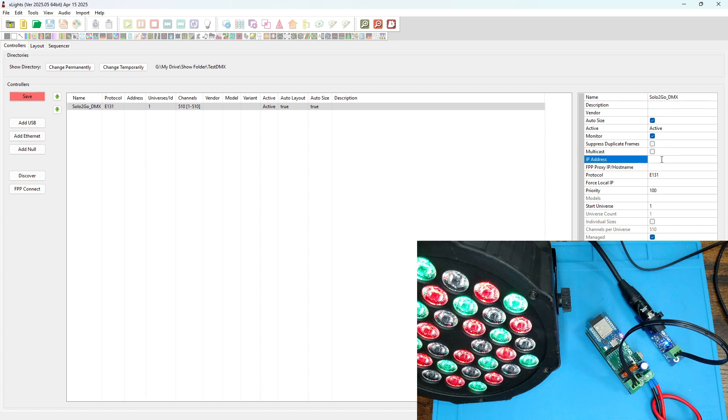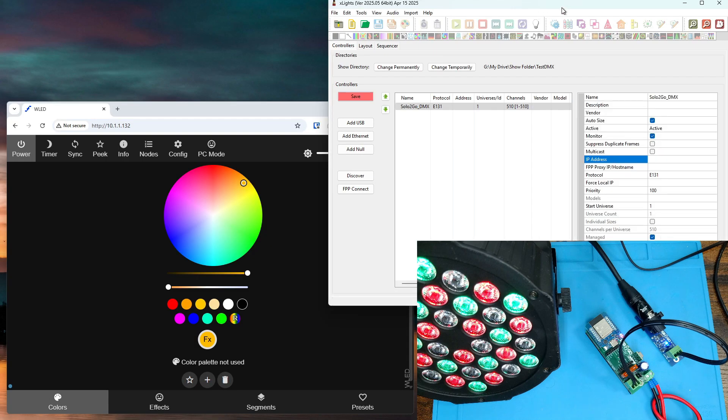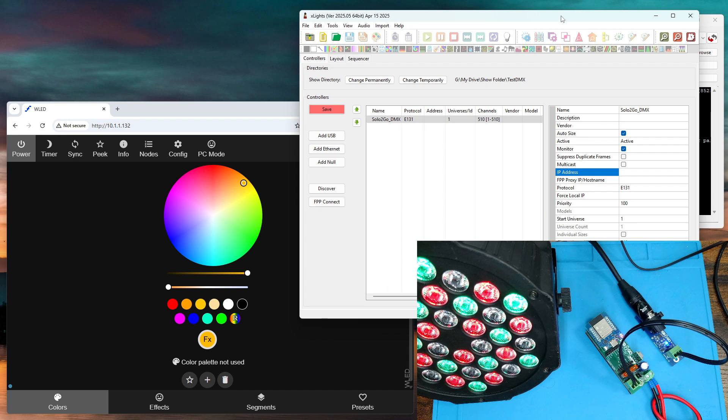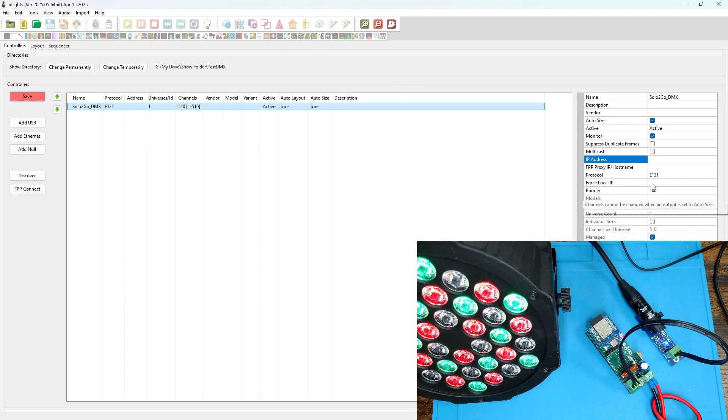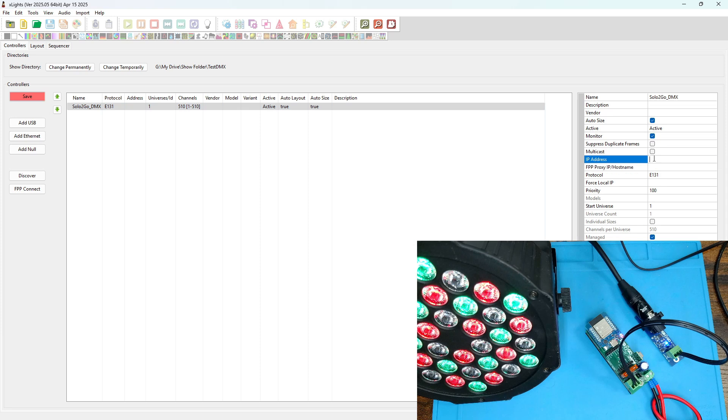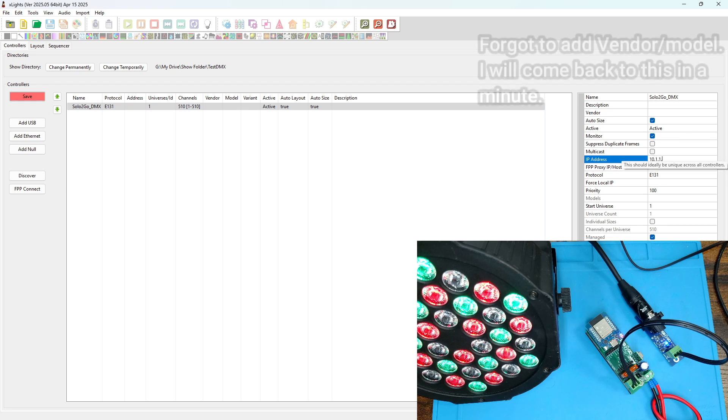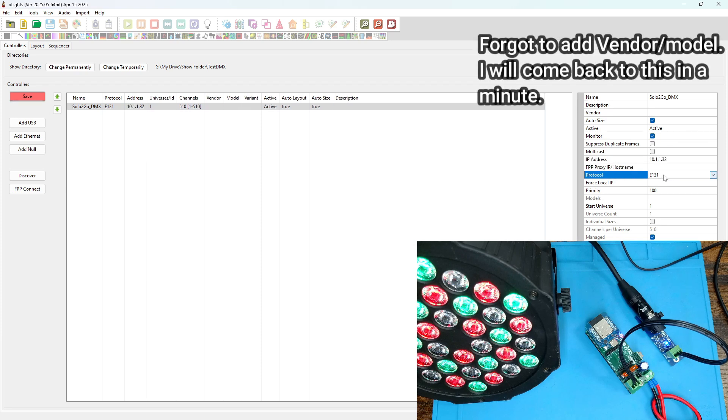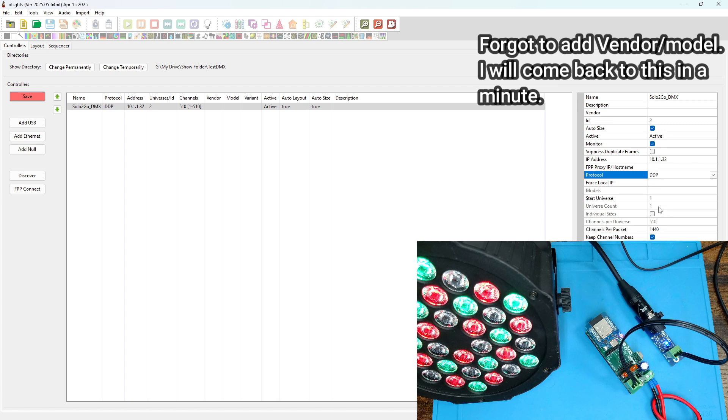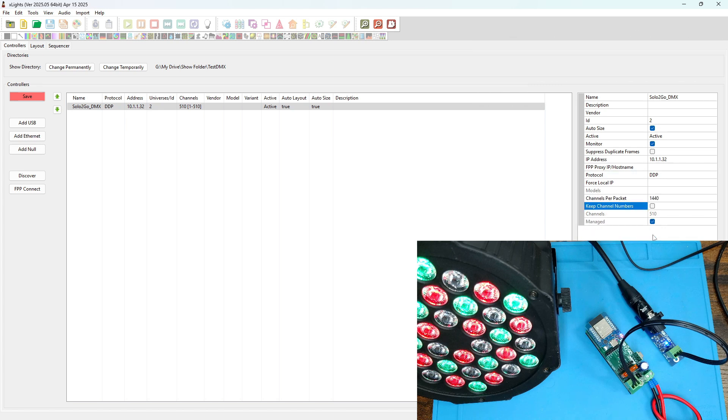I'm going to enter the IP address, which was 10.1.1.32. Set the protocol to DDP and turn off keep channel numbers. And save the controller.